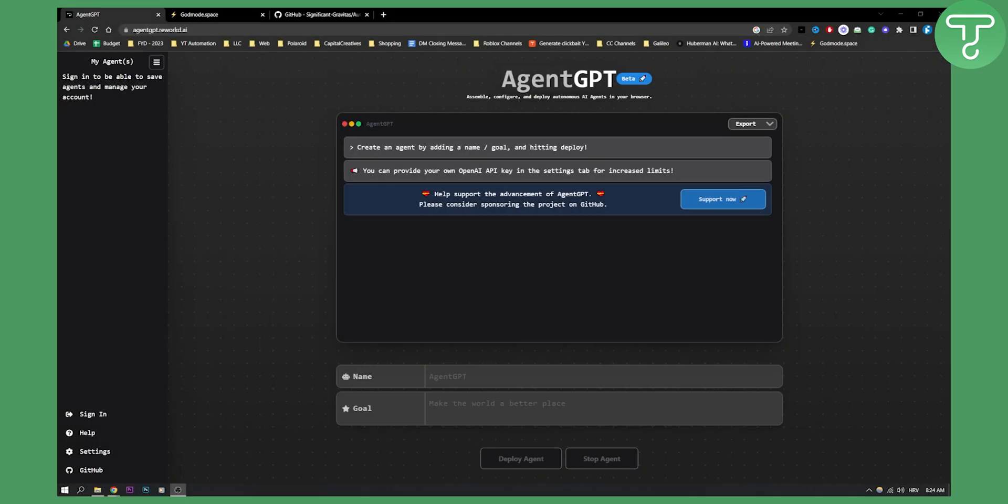Now as you can see, AutoGPT usually requires coding knowledge in order to access it.